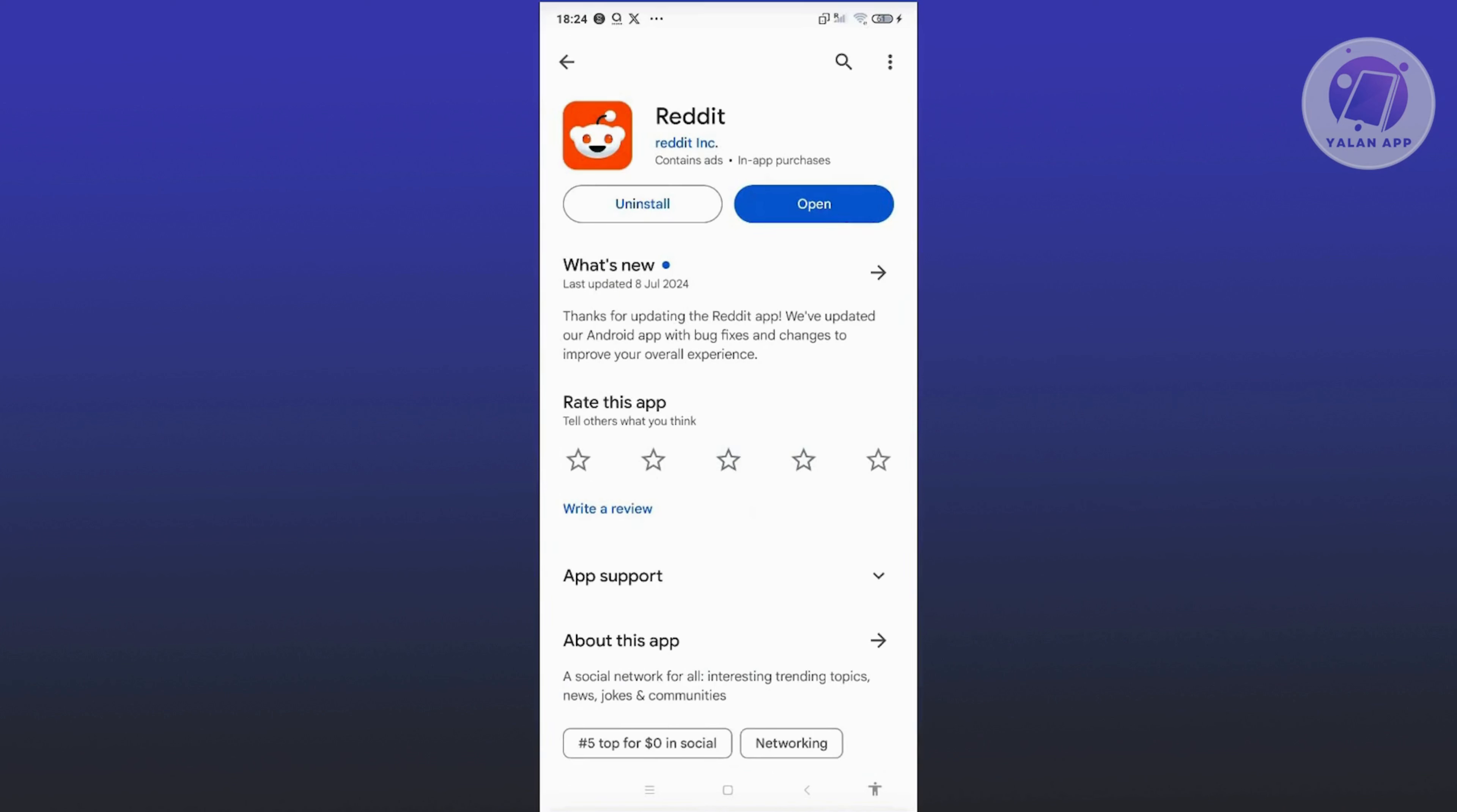Once you've updated the app, go ahead and see if that solves the issue. Sometimes not having the latest version installed on your mobile device can actually affect the performance.